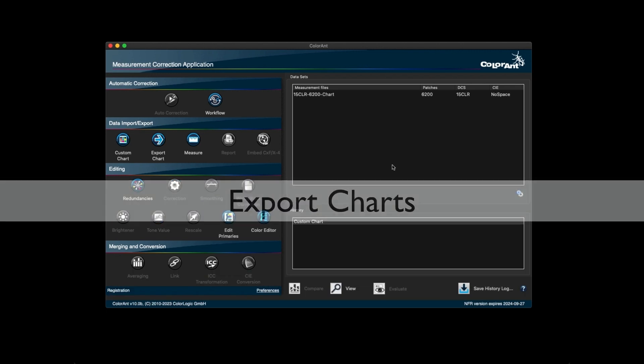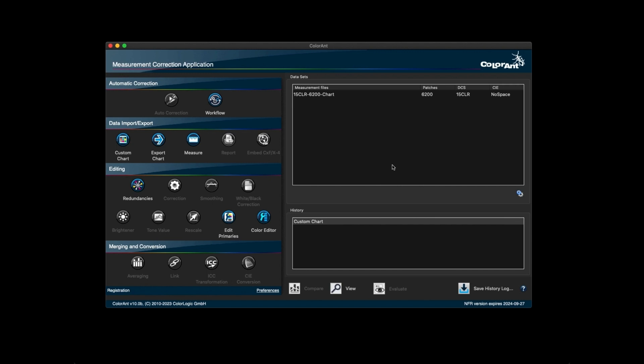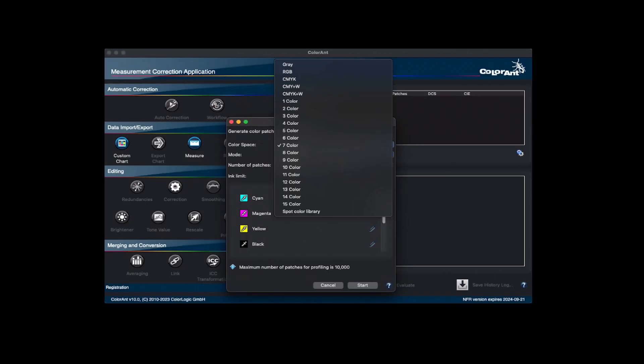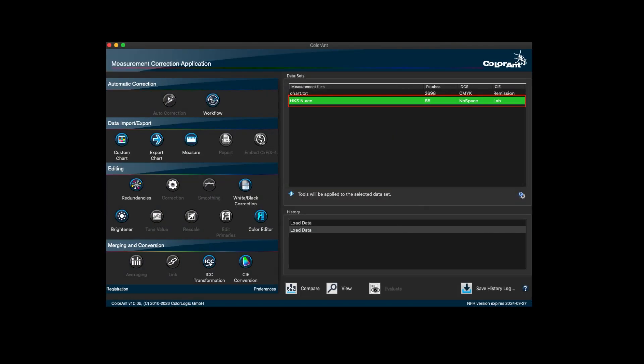In Colorant 10, you can now create and export custom charts with up to 15 channels. You can create reference files from PDFs that contain spot colors. This means that files containing no space slash LAB information can now be exported as well.